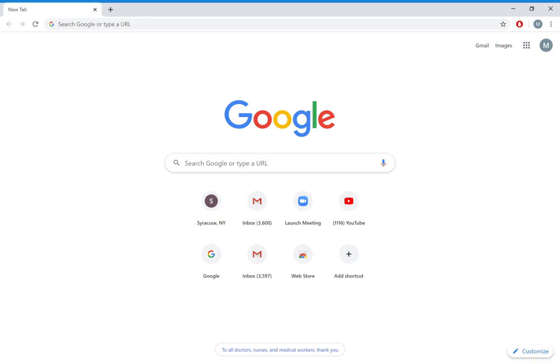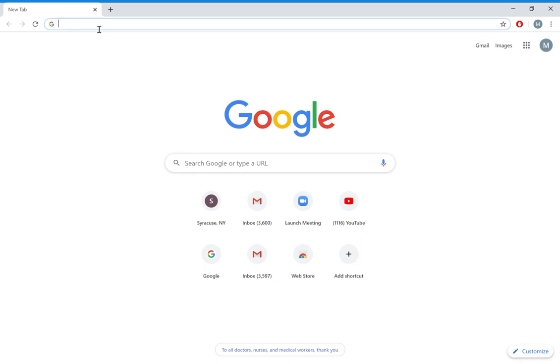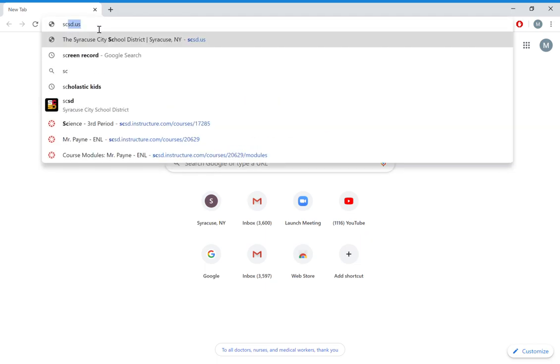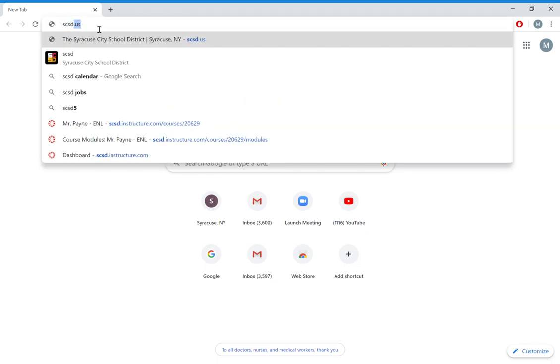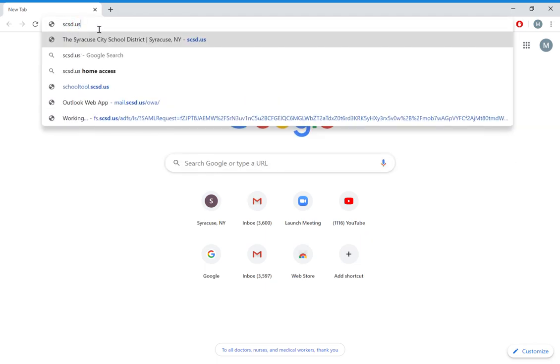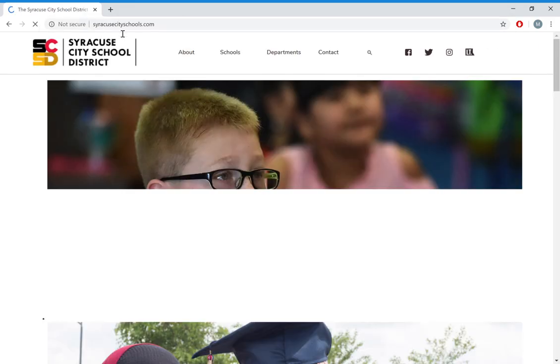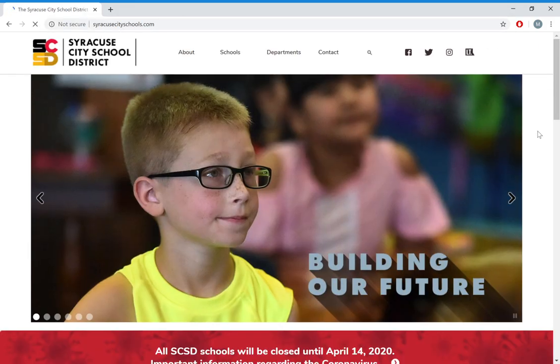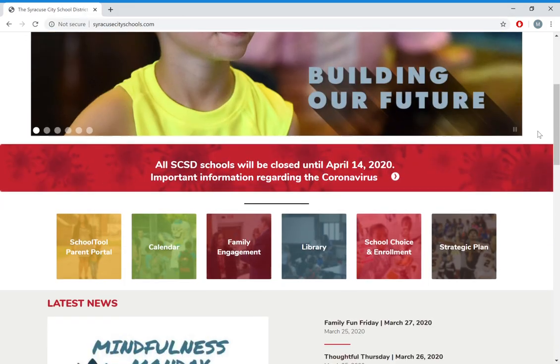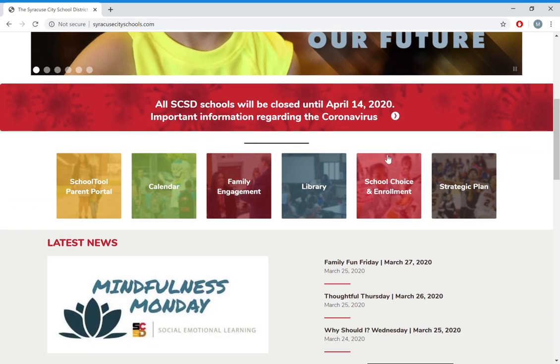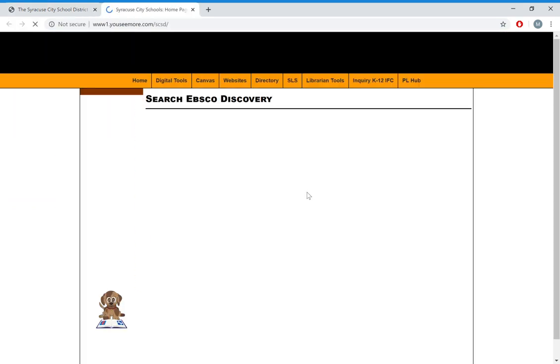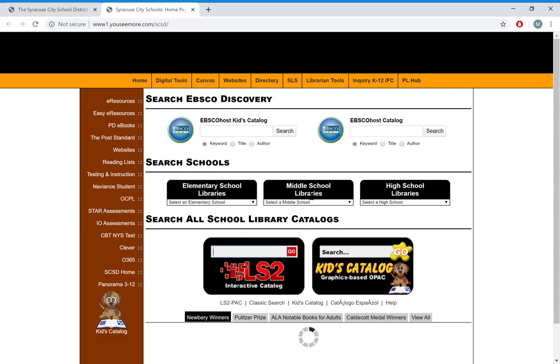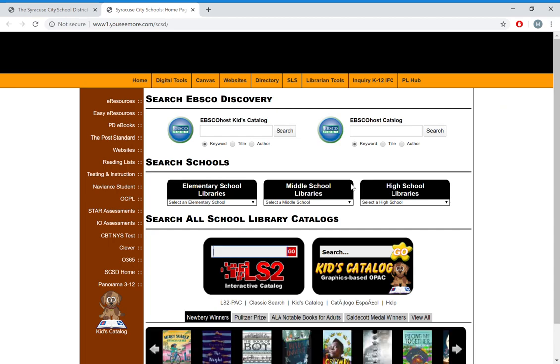Hey guys, we are going to show you how to get on Canvas on a computer or laptop. First thing you want to do is go to scsd.us through the school homepage. Once you're here, scroll down to library links and click on that.